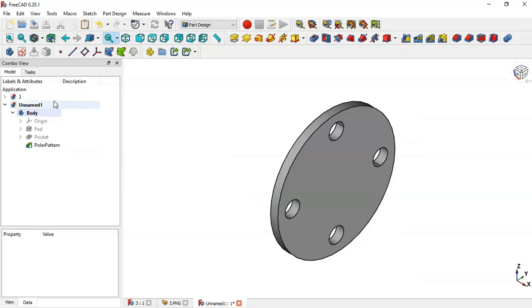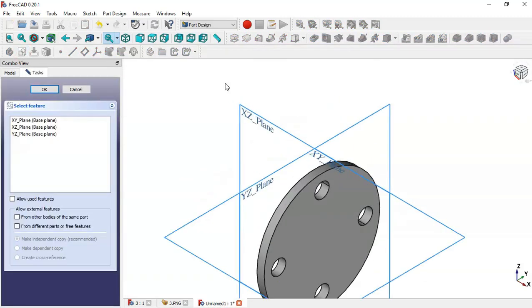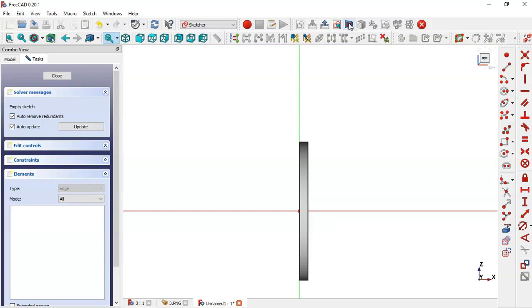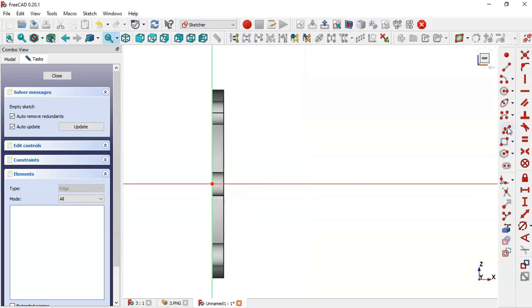Create a new sketch in the XZ axial plane. Click this icon to switch to section view. Now pick the point/line command and draw this sketch.